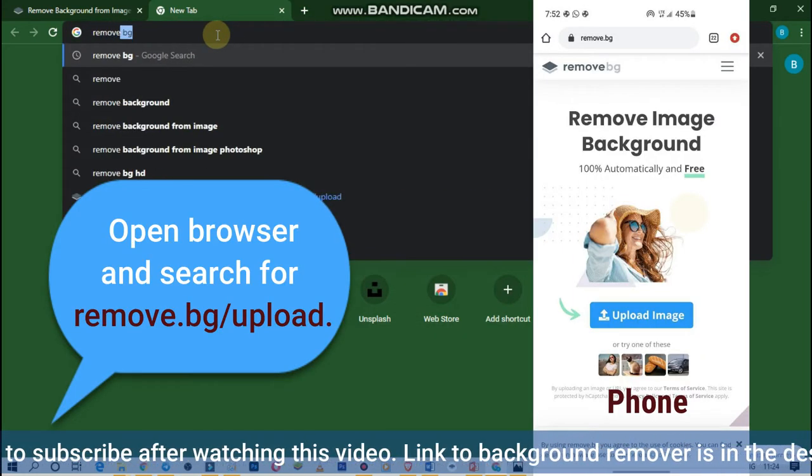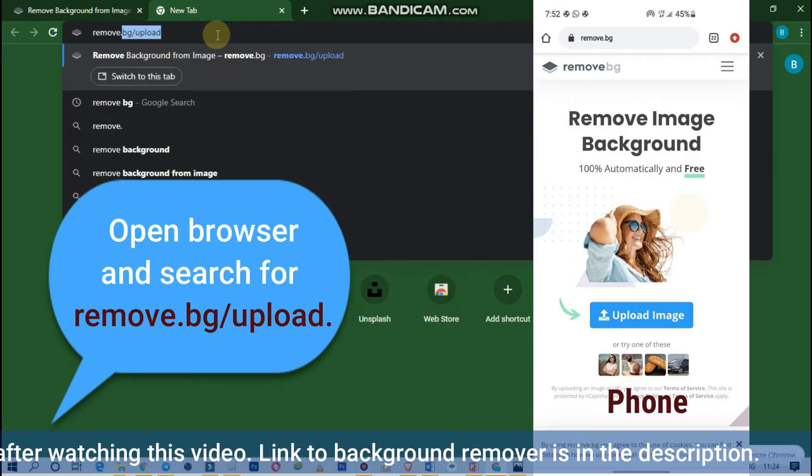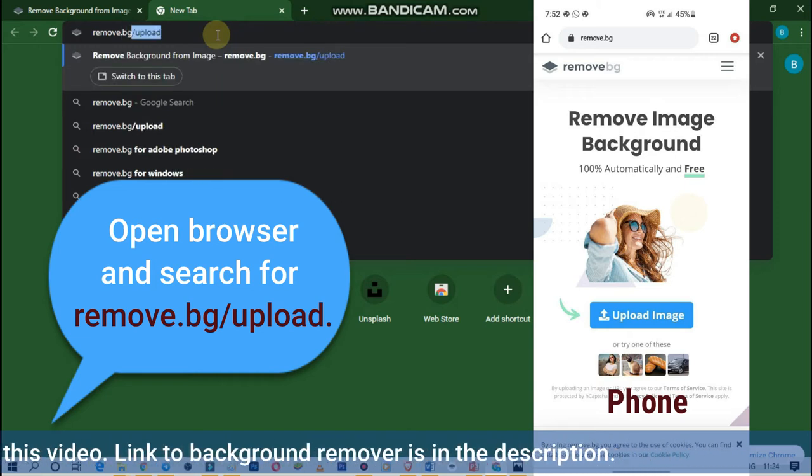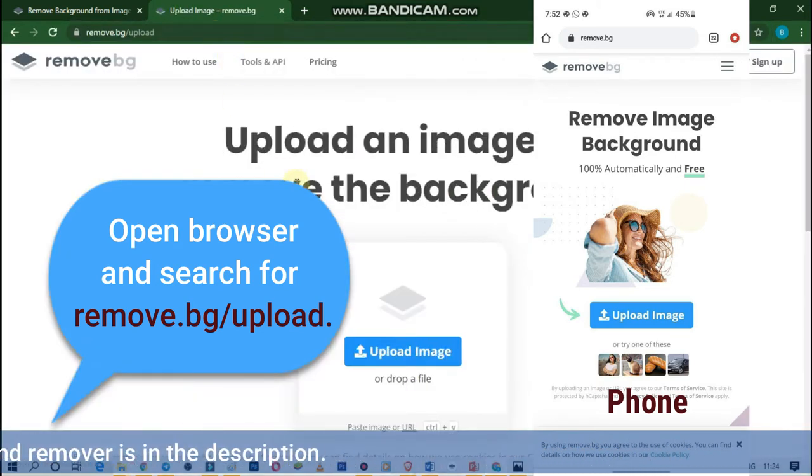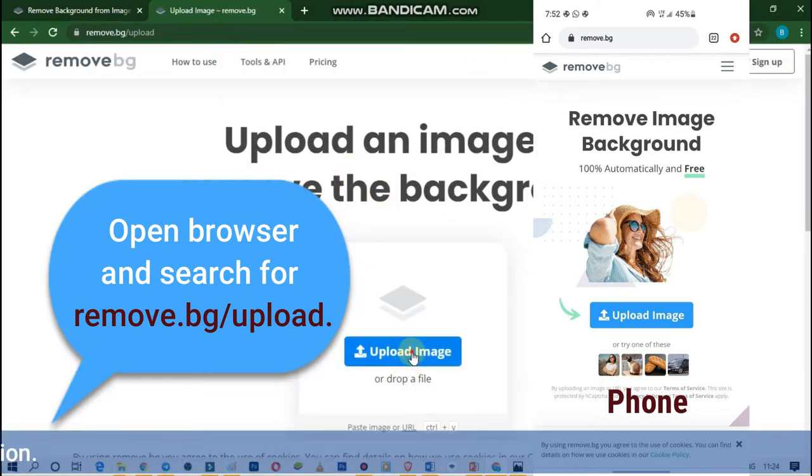Step 1: Open a new tab in the browser on your phone or computer and search for remove.bg. The link to the website is in the description below.